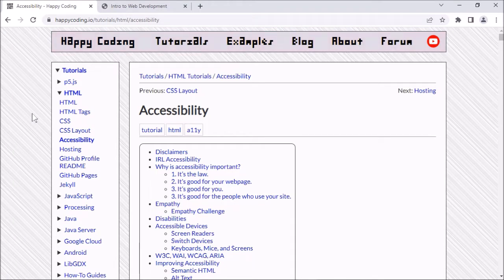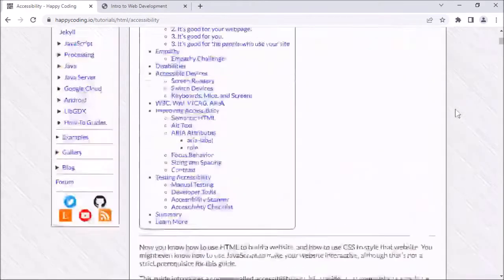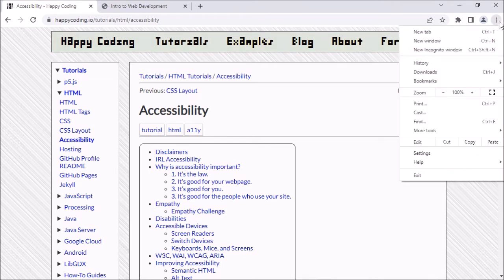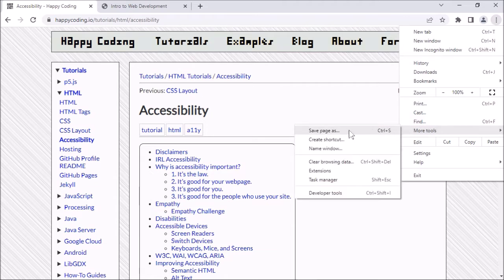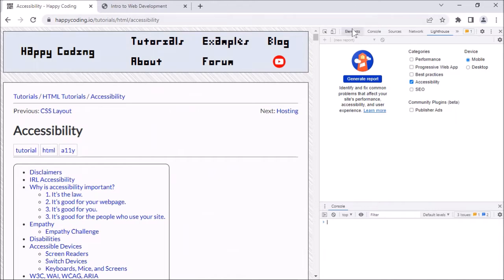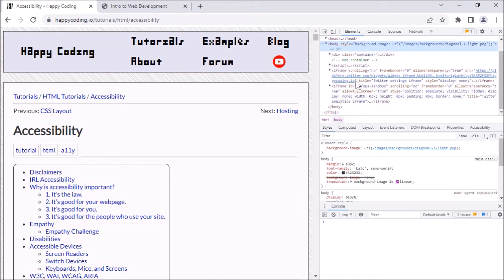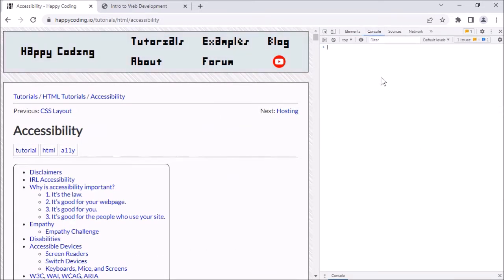Hey there. In this video I'm going to walk through the process of using the accessibility scanner that comes with your developer tools, using that to detect accessibility issues and fix them. So I'm on kind of an arbitrary web page — it's actually the page this video will be on. I'm in Chrome and I can open up my developer tools. I've got the Elements tab showing the underlying HTML structure, and the Console for seeing JavaScript errors.